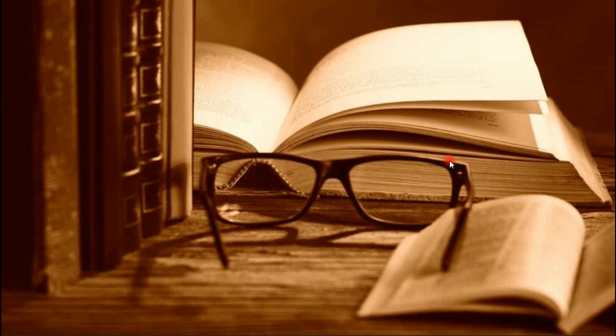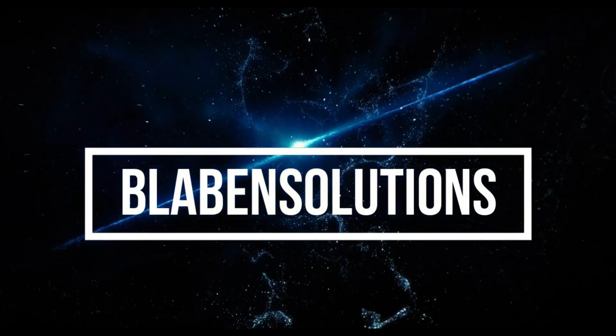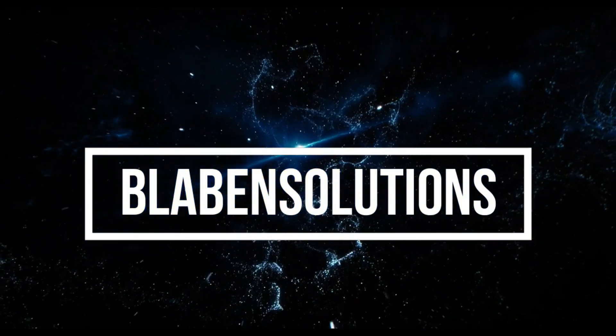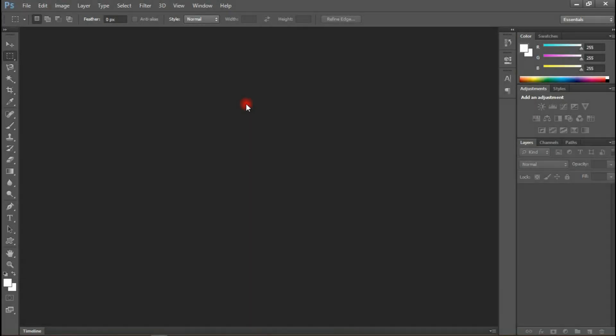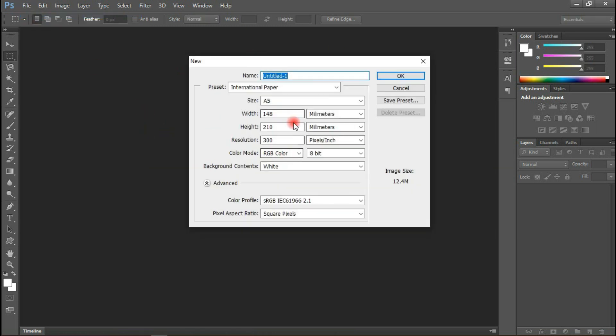Having nothing more to say, let's jump right into the tutorial. I hope you enjoy. Welcome to Photoshop. To begin, first of all we need to create our working space, so go to File, click on New, and let's name this 'Church Flyer'.